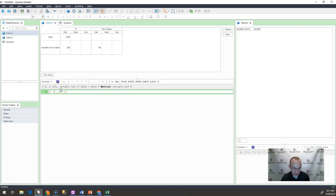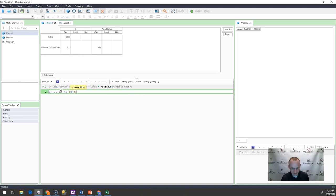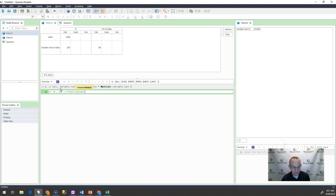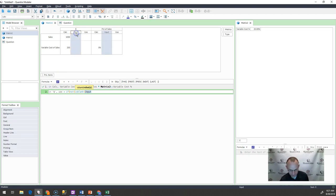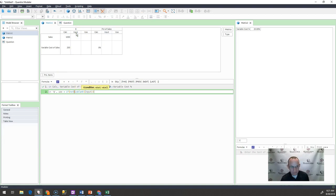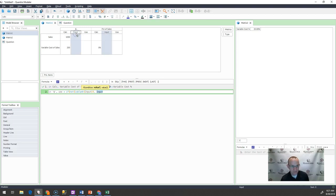So I would write an if statement with a not formula. And I would say, if not is blank, what value this input, if that's not blank, then go ahead and give me the input because I've overridden it.